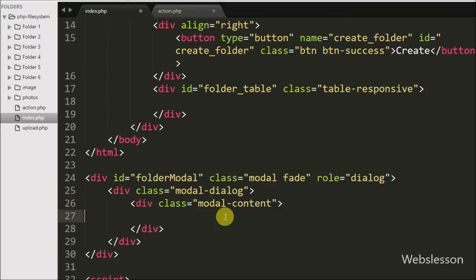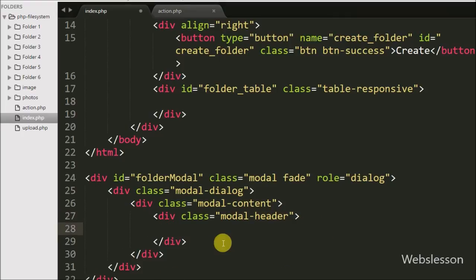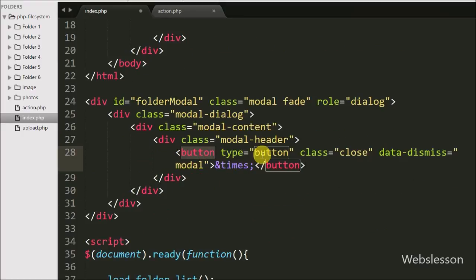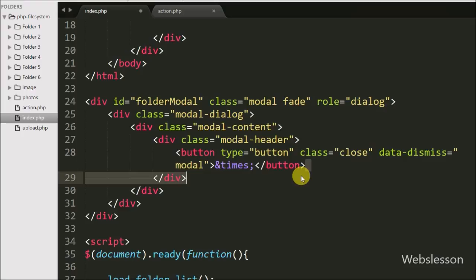Inside that div tag we have written one more div tag with class equal to modal-header. This class is used to define the style of the header of the modal. For displaying the Bootstrap modal title, we have written an h4 tag with class equal to modal-title with a span tag with id equal to change-title and text create folder. This class displays the title of the Bootstrap modal, and we will change the title at the time of folder name change.